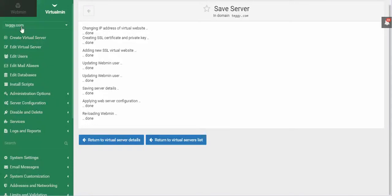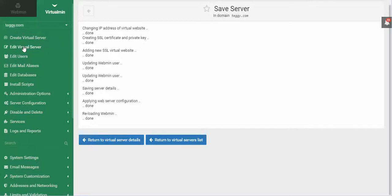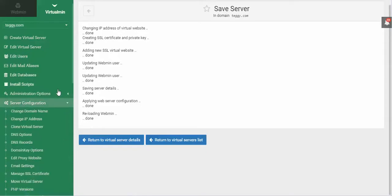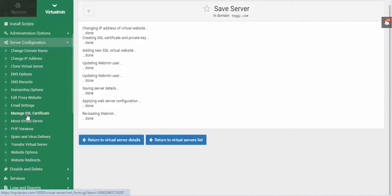So let me back up a little bit. There are two tabs here: the Webmin tab and the Virtualmin tab. I'm on the Virtualmin tab, and I've gone ahead and chosen the domain name that I'm going to assign the SSL to. Now let's go into Server Configuration, and you should be able to see Manage SSL Certificate.